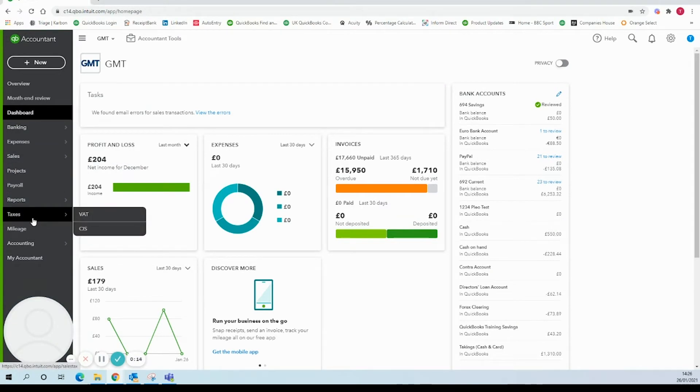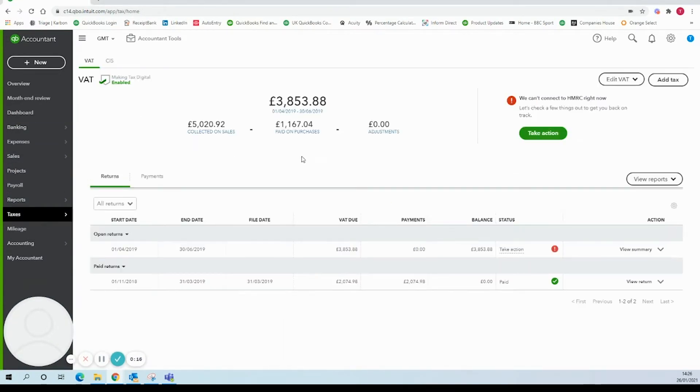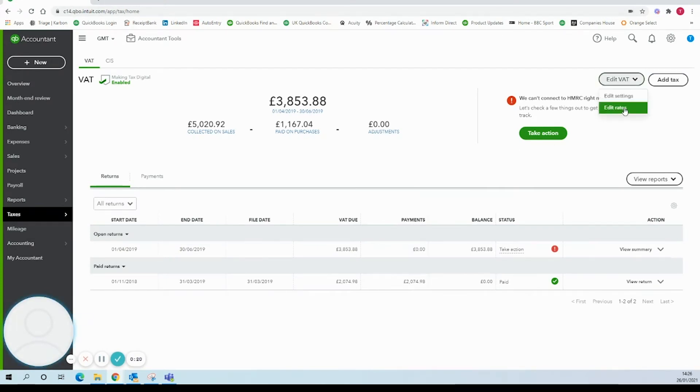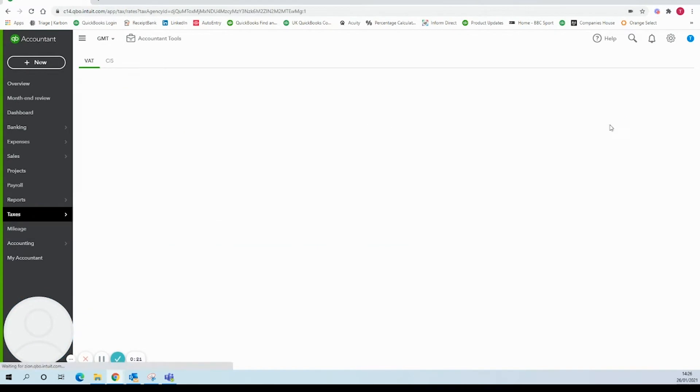The first stage will be to go to the taxes and VAT section. Once that has loaded we'll want to bring up edit VAT and then edit rates.